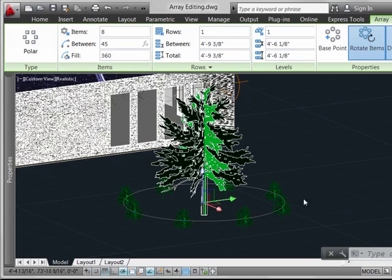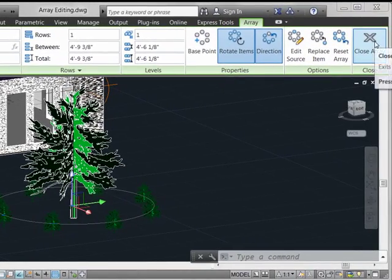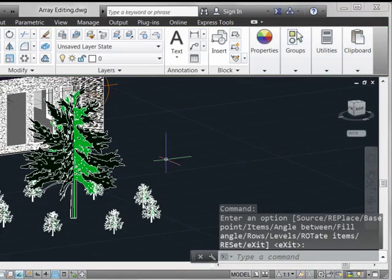So that's a straightforward way to edit. We can go ahead and close out the array operation and that will be changed.